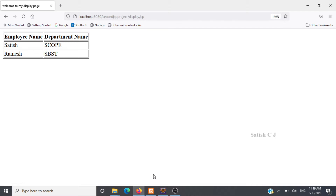Welcome to another session on Java Server Pages. In this session we are going to see how to write code that will display records from two different tables by joining them using an equi join. We are going to print the employee name and department name of all employees of an organization. Employee name belongs to the employee table and department name belongs to the department table, and we are joining these two tables using a foreign key.